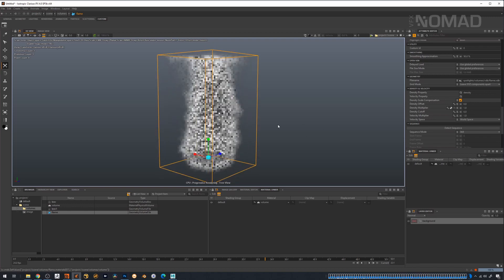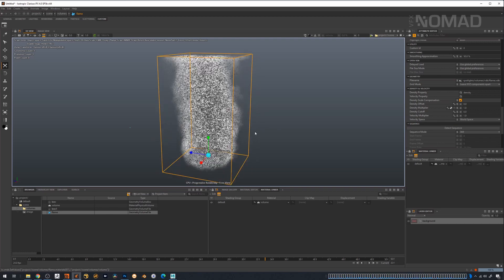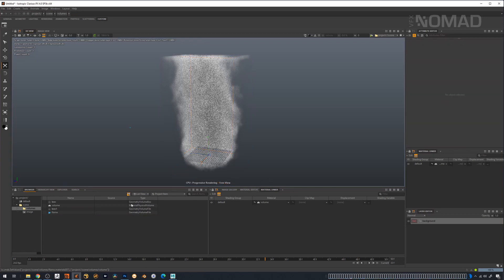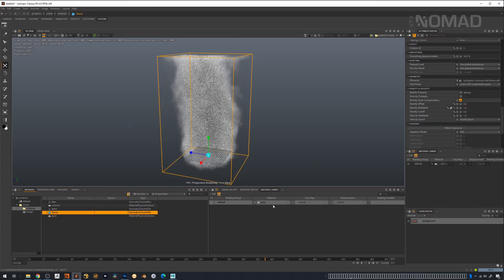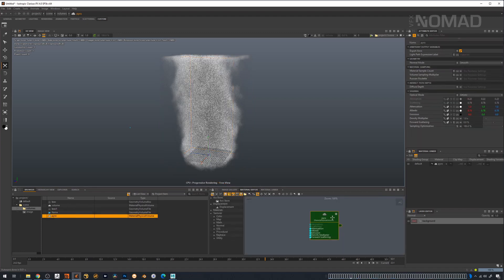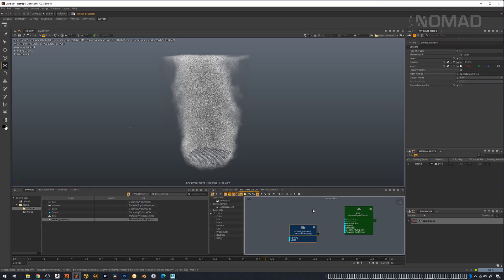We're going to grab our volume material and drop it on here. That's our density. Now if you remember, our shaders in Houdini had multiple fields — that's what we need to do here. Right now it's just looking for one field, and we need something more complicated. So we're going to grab a Volume Shader, drop that down, call it 'pyro,' and drop the pyro object into our material. Now go to the Material Editor. We want to manipulate the emission field using the attribute from the pyro sim.